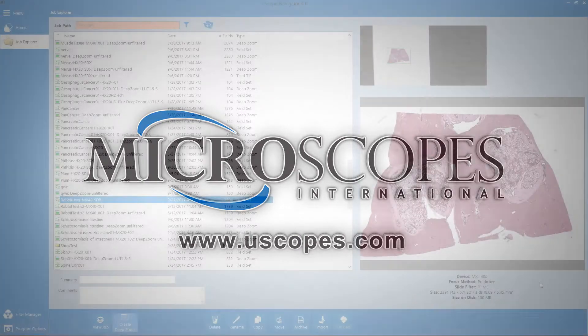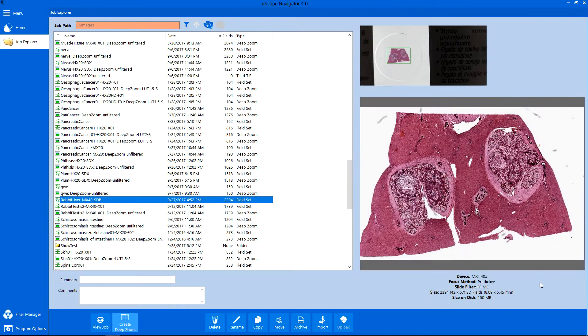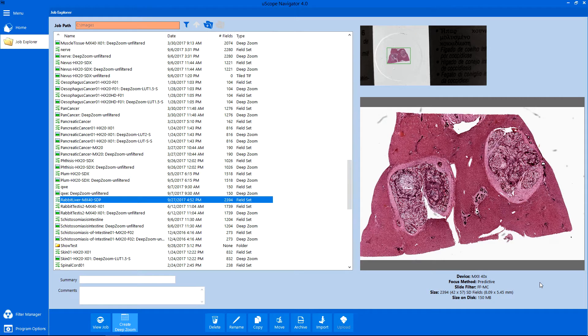A new capability in the Uscope Navigator application is the ability to share scanned images using cloud services, like the Procia Pathology Cloud.